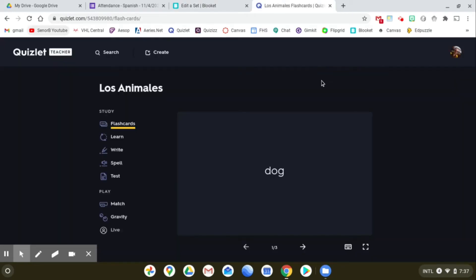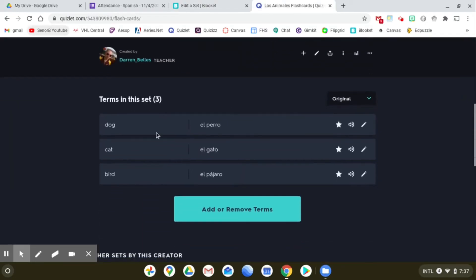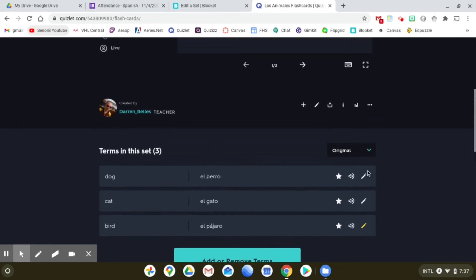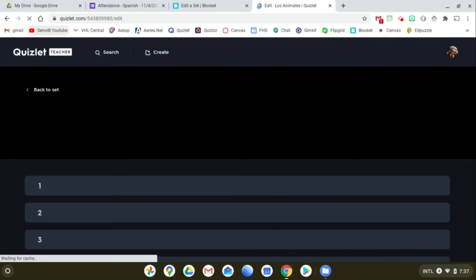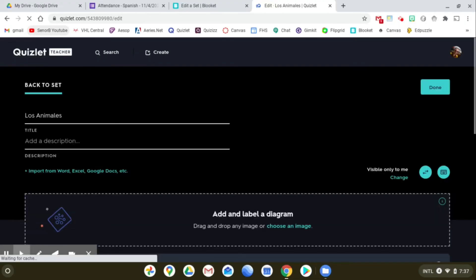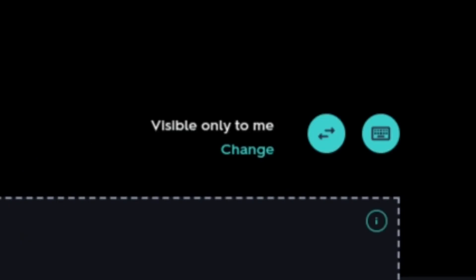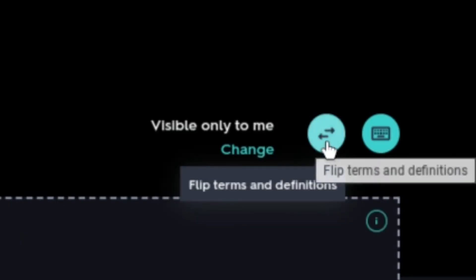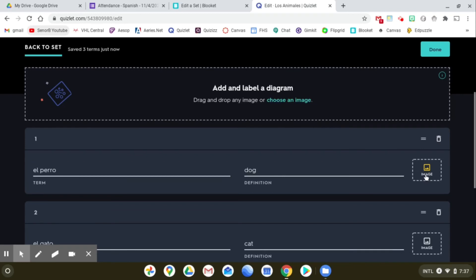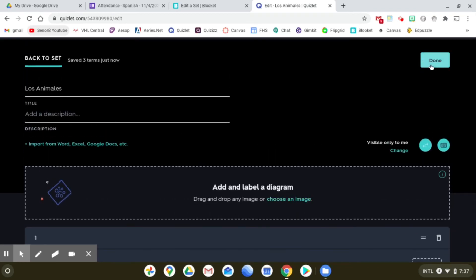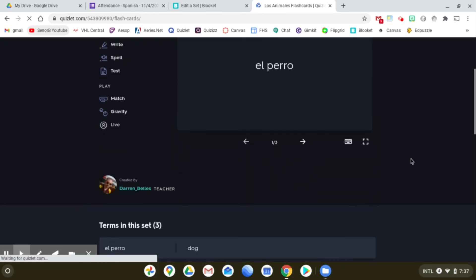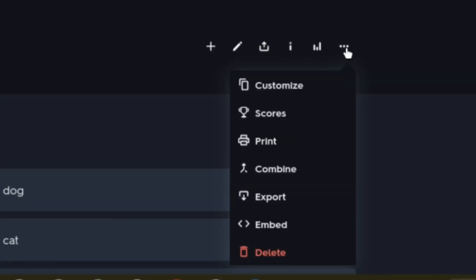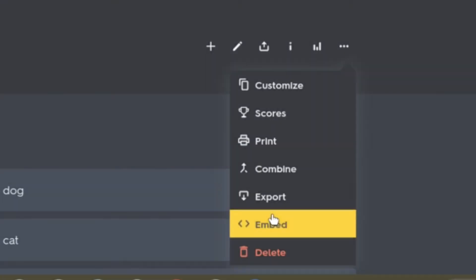When you're in Quizlet, if this is my original set that I've made with English to Spanish and I want to flip it, all you have to do is click the Edit button. And then there's this button over here with the two little arrows on it, and that flips the terms and definitions. Then you click Done. And now when you go to export the set, the terms will all be flipped.